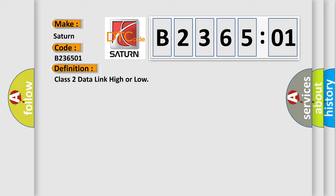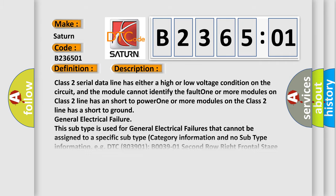And now this is a short description of this DTC code. Class 2 serial data line has either a high or low voltage condition on the circuit, and the module cannot identify the fault. One or more modules on class 2 line has a short to power. One or more modules on the class 2 line has a short to ground general electrical failure. This subtype is used for general electrical failures that cannot be assigned to a specific subtype category information and no subtype information.